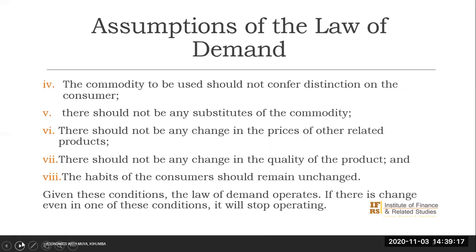These and other conditions are the conditions in which the law of demand operates. If you look at them, you'll notice that these conditions that are not changing are actually the other factors that influence demand, other than the price of the product. Now, if they change — even just one of these assumptions — then the law will stop operating. We shall see in a different video what happens when the law stops operating.